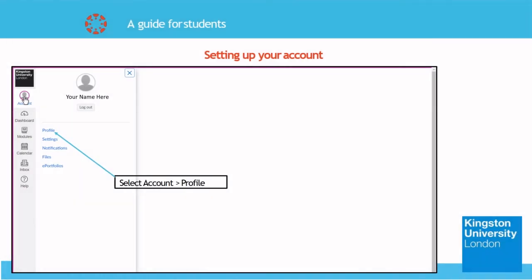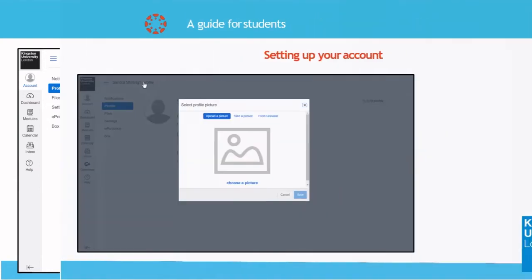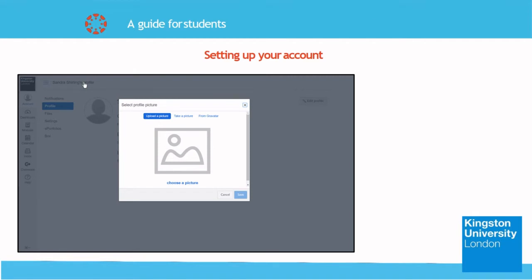Let's start with the account settings. The first thing you can do to set up your Canvas is to change your profile picture. It will be used quite often so it will be good if you set it up early. Click on the profile button under the accounts icon. From your profile page you can also choose to edit your contacts, biography or links by clicking the edit profile button. But right now we'll just focus on changing your display picture. Click on the pencil icon on your profile picture. You can choose a picture to upload, take a photo now if you have a webcam, or upload a picture from your desktop.